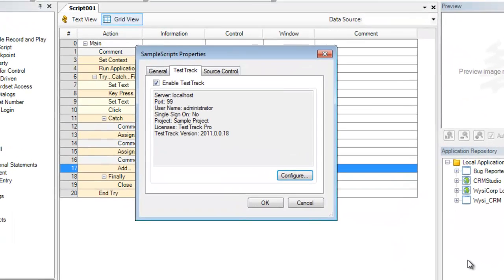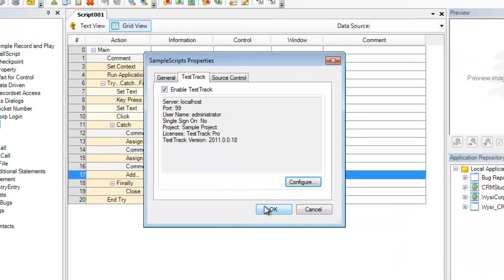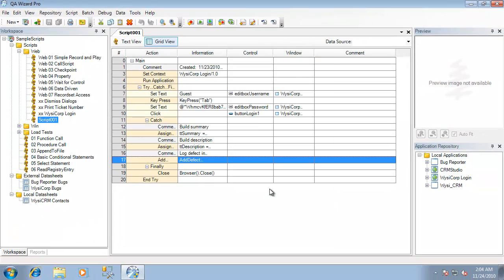Once this has been configured, we'll save this configuration and it will be used every single time a defect is sent from QA Wizard Pro to this particular TestTrack Pro project.